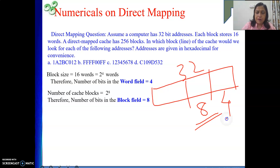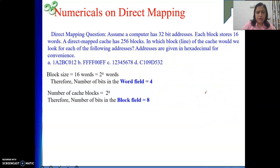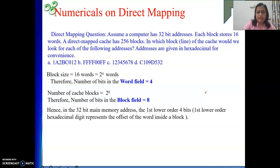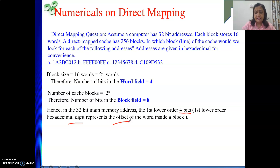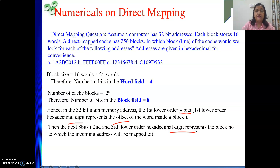For 4 binary bits, we get 1 hexadecimal digit; 8 bits give 2 hexadecimal digits. So in any given address, the lower-order first 4 bits (first lower-order hex digit) represent the word offset inside the block, and the next 8 bits (second and third lower-order hex digits) represent the block number to which this incoming address will be mapped.